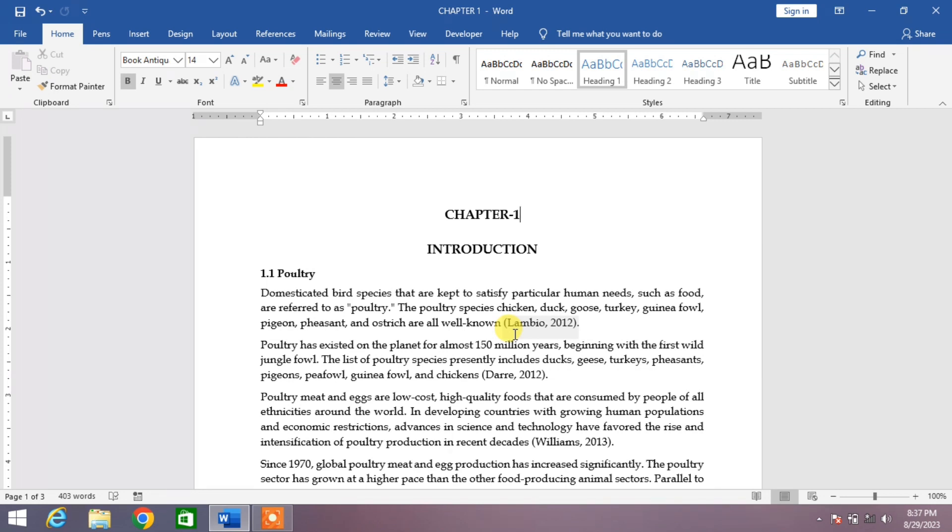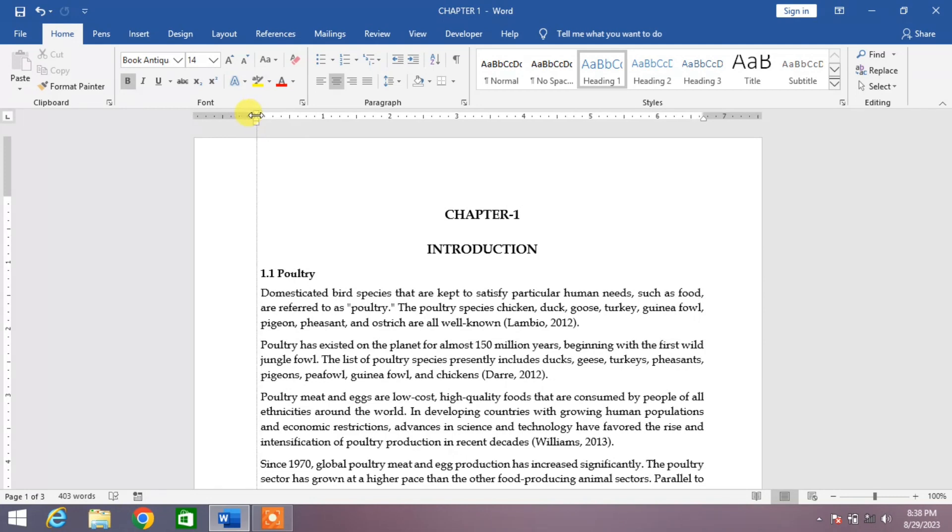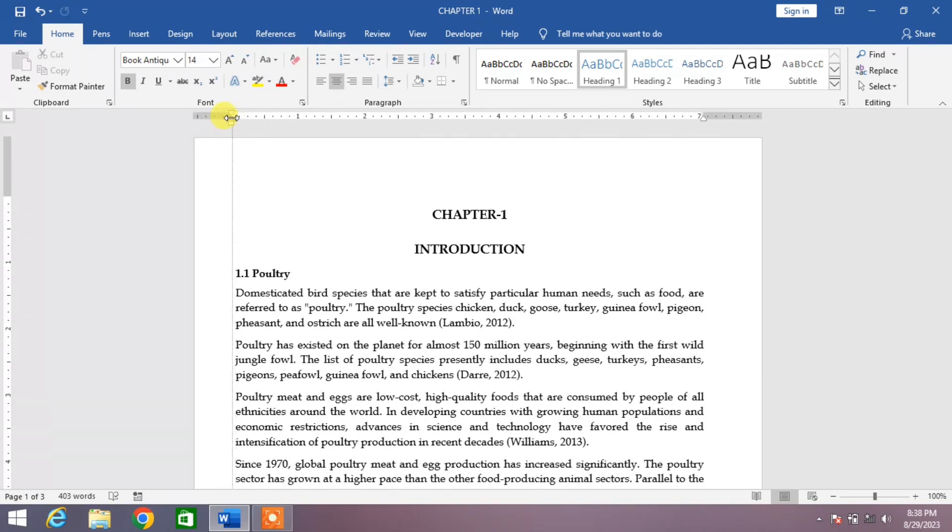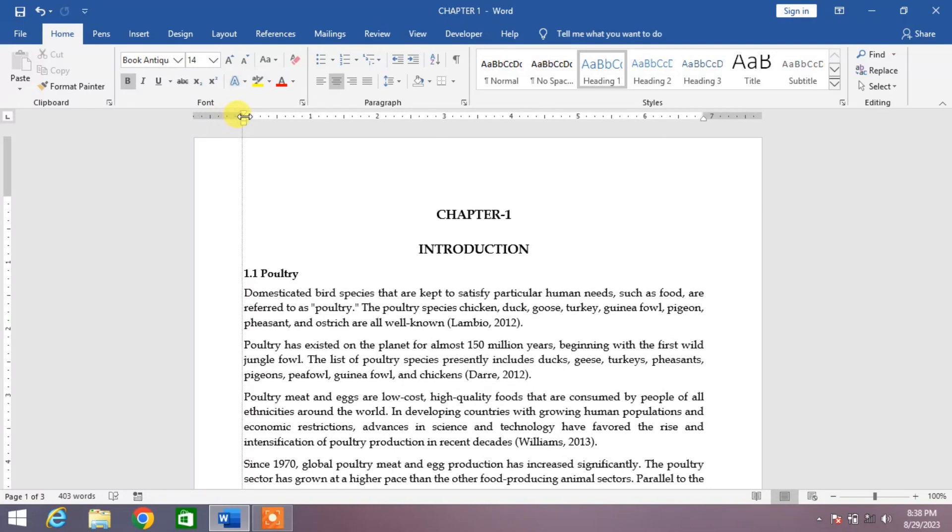If you want to increase or decrease the margins, there are two ways. First one is using this ruler. You can drag this ruler to the left side to increase or decrease the left margin.